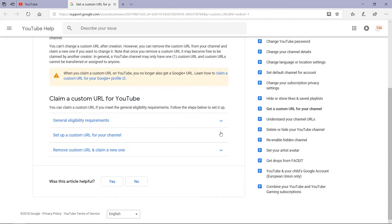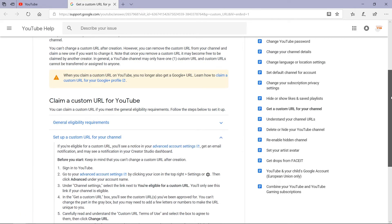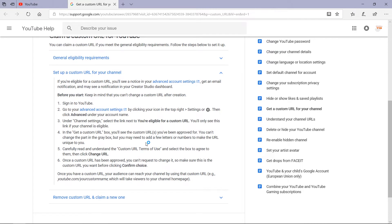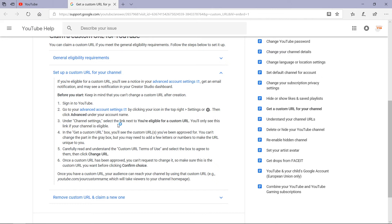Now let's see how to set up a custom URL for your channel. If you are eligible, you will see a notice in your advanced account settings, get an email notification, and may see a notification in your creator studio dashboard. Keep in mind that you cannot change a custom URL after creation. First, sign in to your YouTube channel. Then go to advanced account settings by clicking your icon in the top right, then settings, then click advanced under your account name. Under channel settings, select the link next to 'You are eligible for a custom URL' — you will only see this link if your channel is eligible.